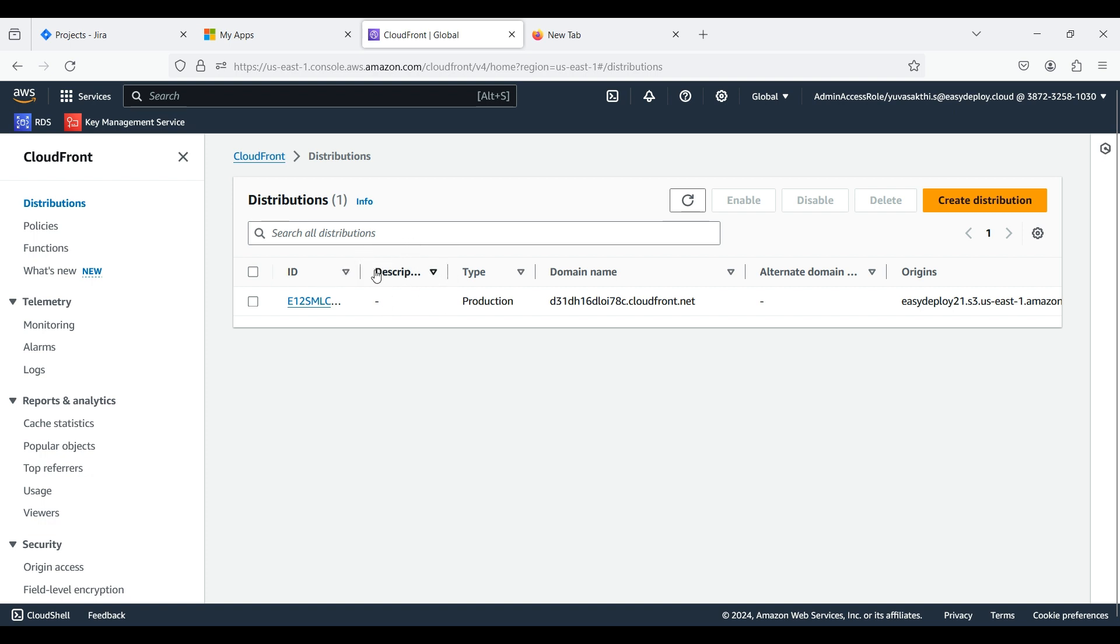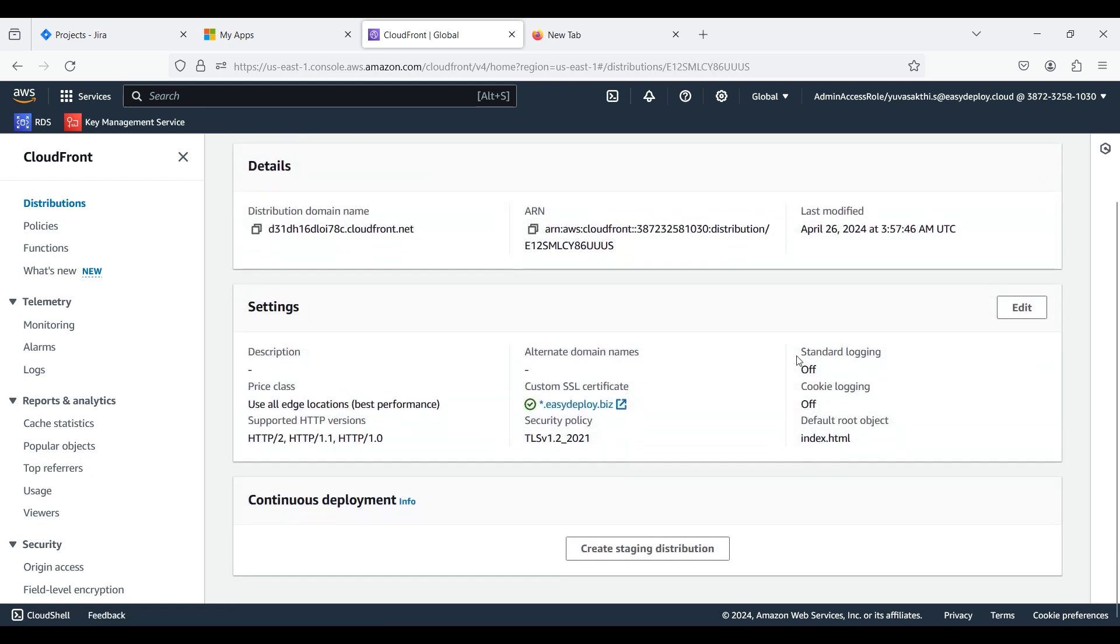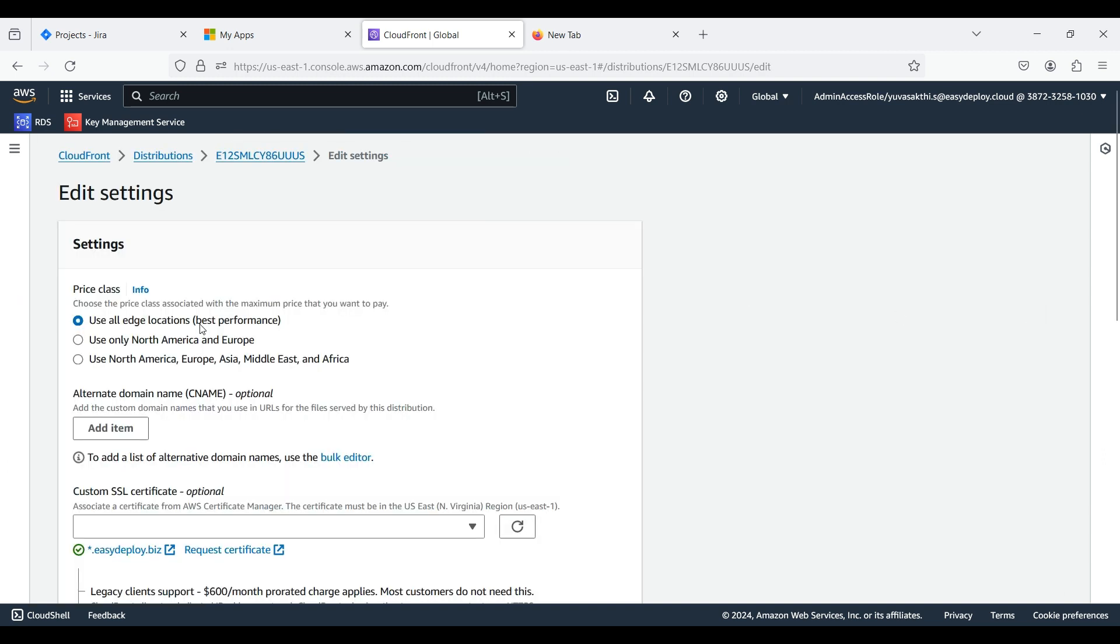Here you can see there is no alternate domain. Go inside the distribution. Click Edit in Settings.